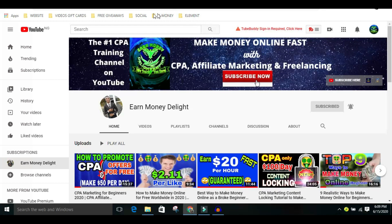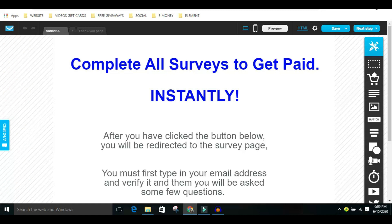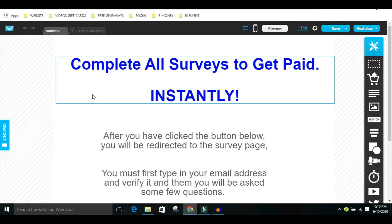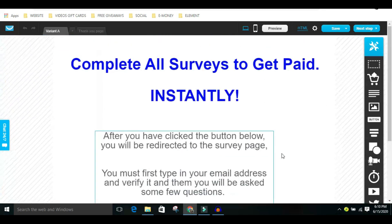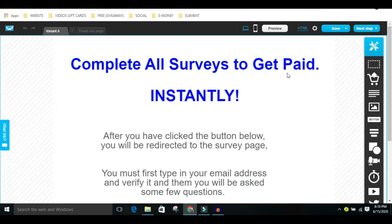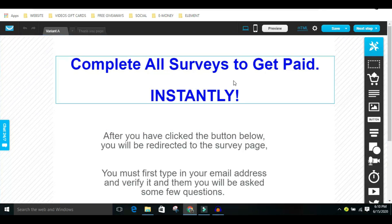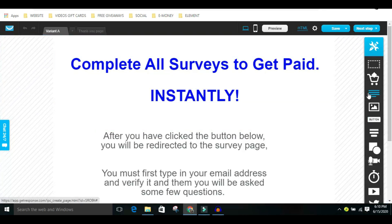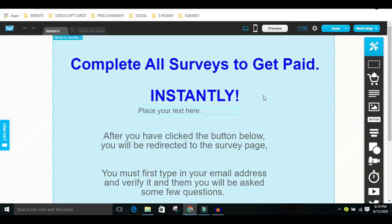Step two: you need to create a landing page. This is GetResponse — there's a link in the video description. You can get GetResponse for fifteen dollars per month. I guarantee you are going to make money with this — it's insane. Once you log into your dashboard in GetResponse, you'll see a place to create a landing page. You'll be directed to a page; just click on Blank, and then you can drag and drop elements and type in whatever you want.